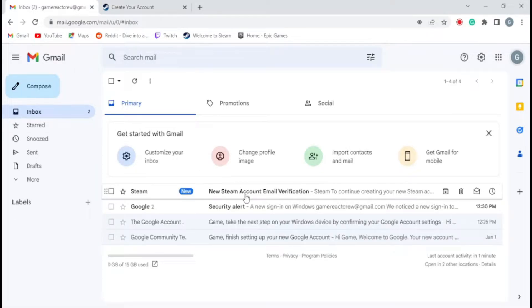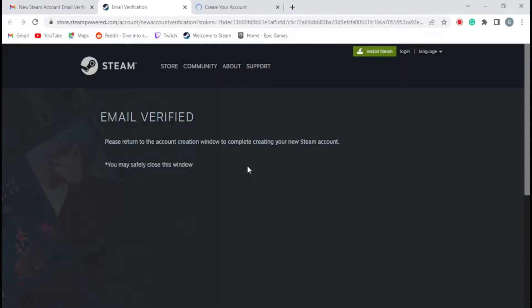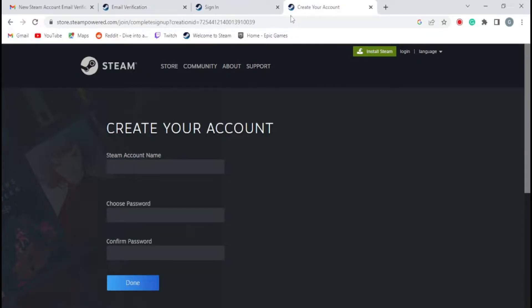After you finish registering a new account on Steam, don't forget to verify the email you just registered. Then return to the registration window to enter the Steam account name and password.